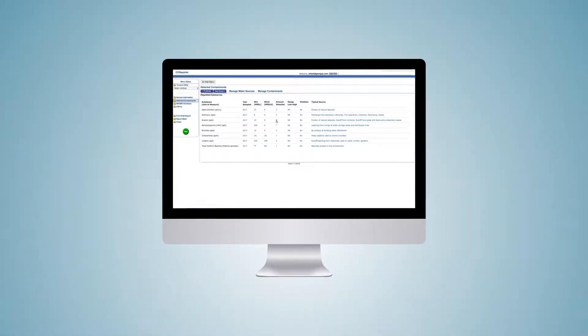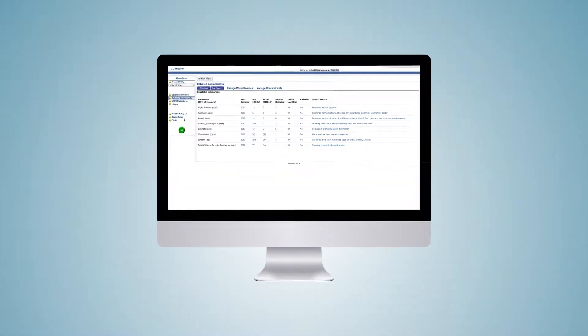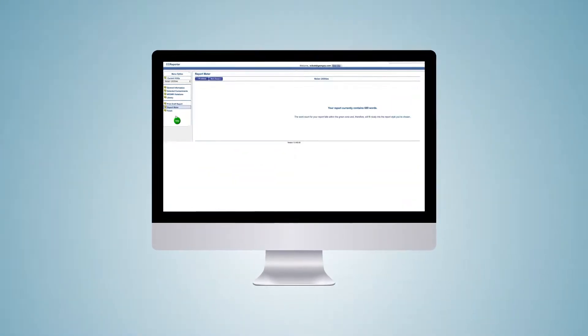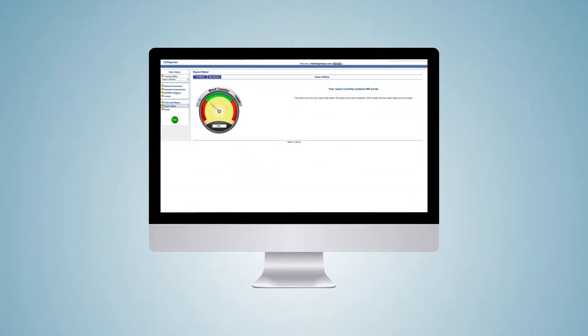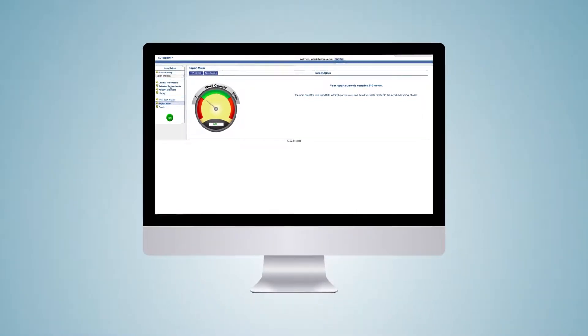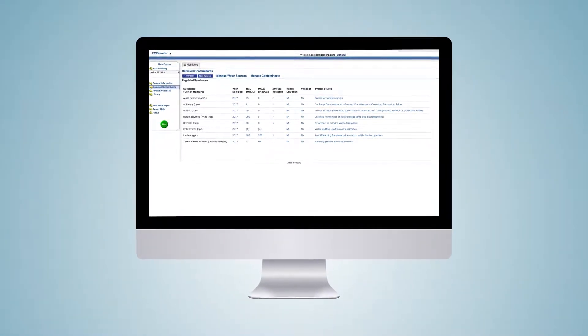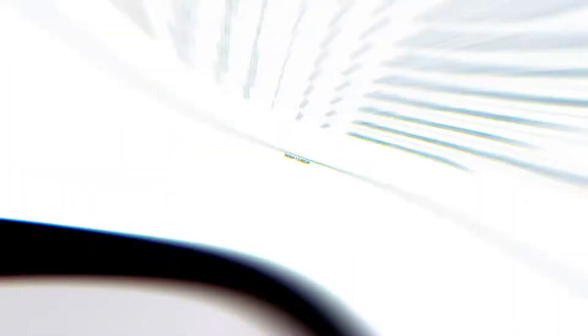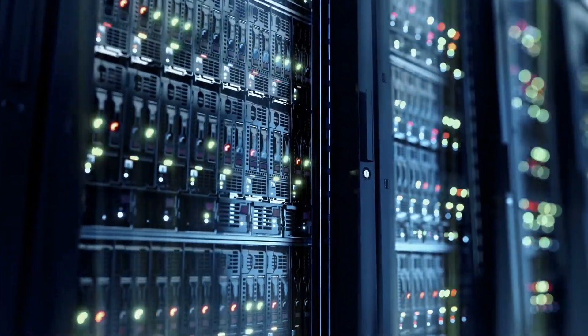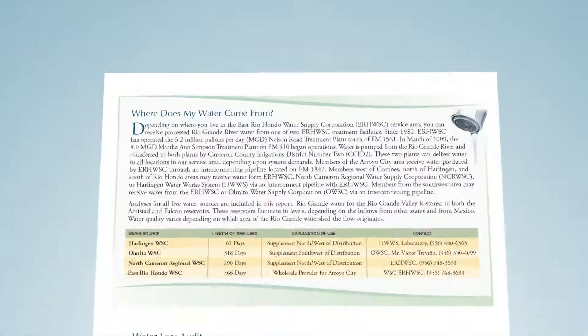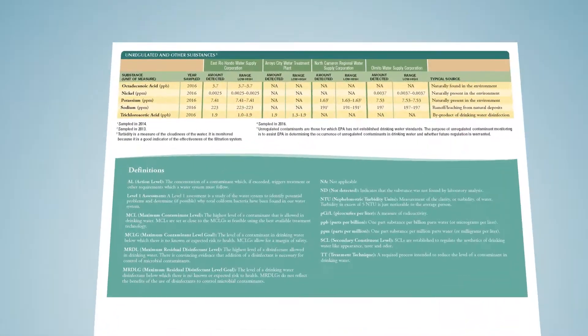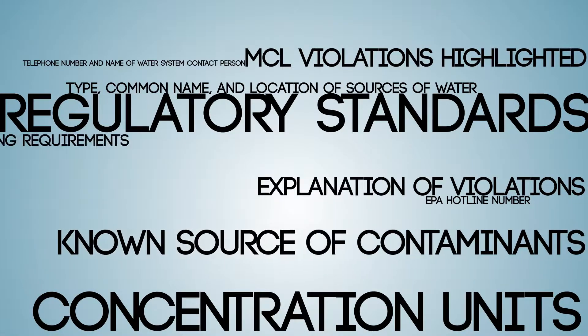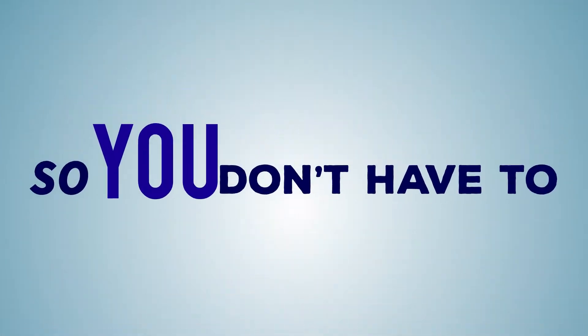With our online questionnaire, you just answer a few questions and you're done. It's that simple. Plus, you don't have to know anything about the CCR regulations because our program analyzes and evaluates your answers and determines precisely what needs to be included in your report. From legal text to required footnotes, we know exactly what needs to be in your report so you don't have to.